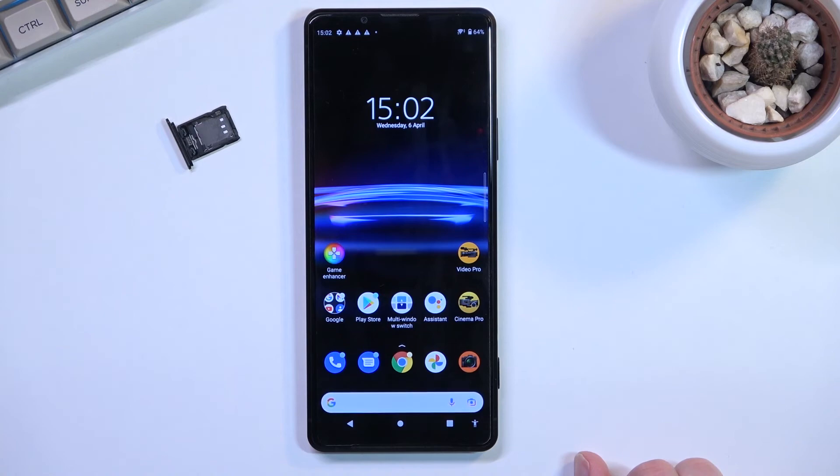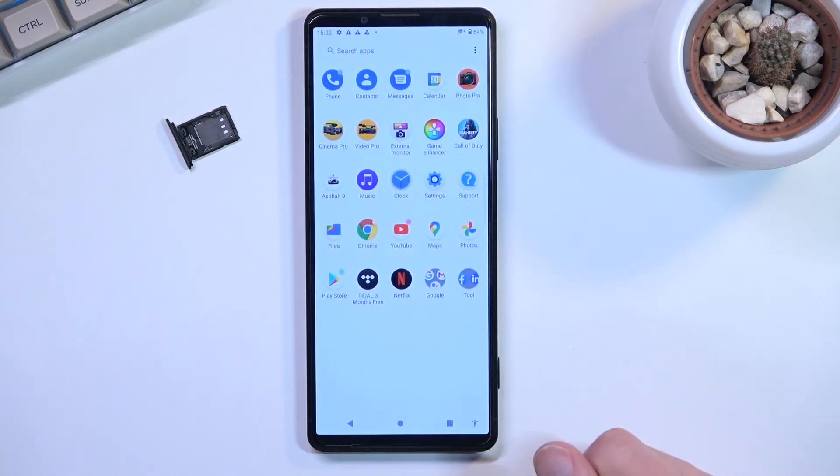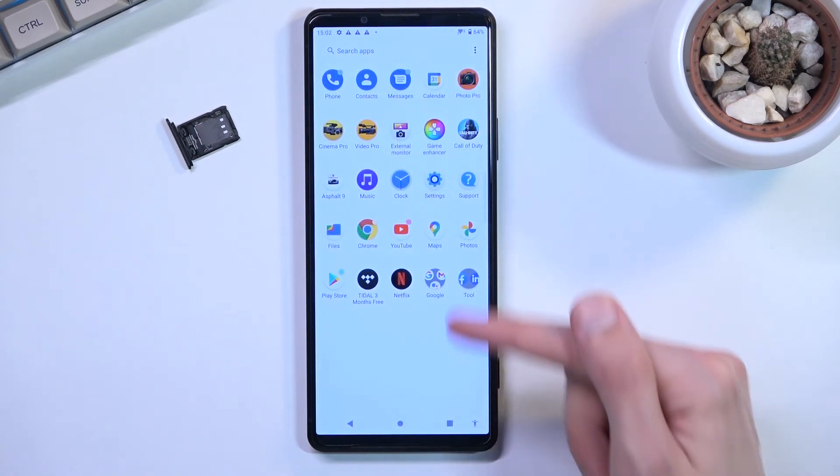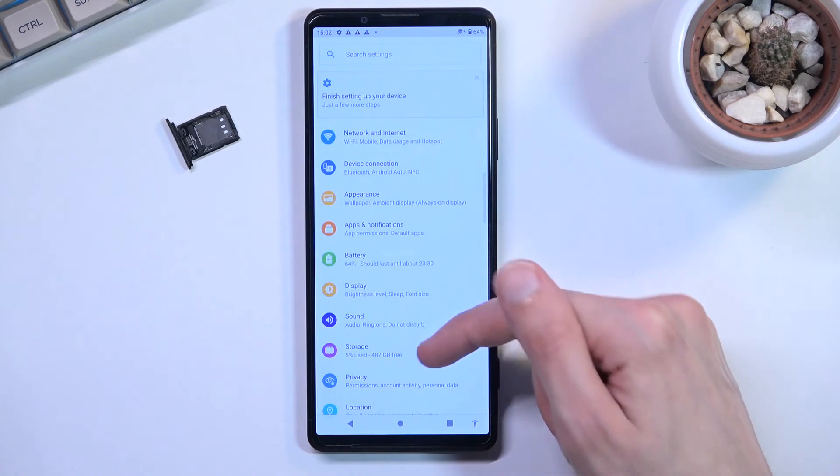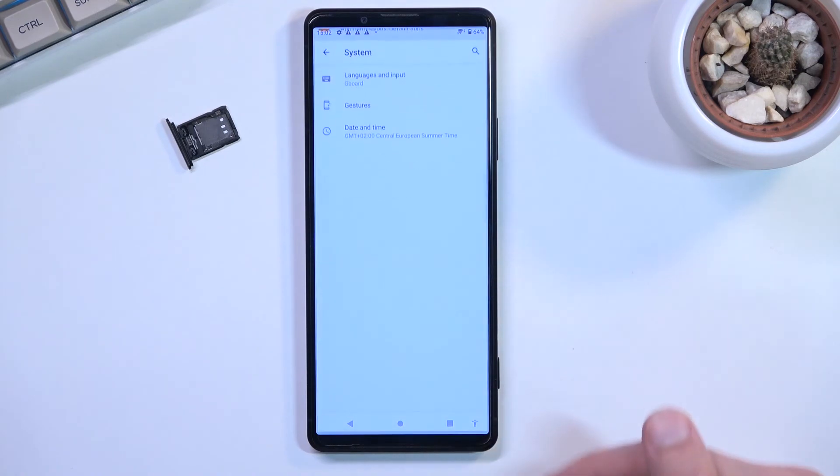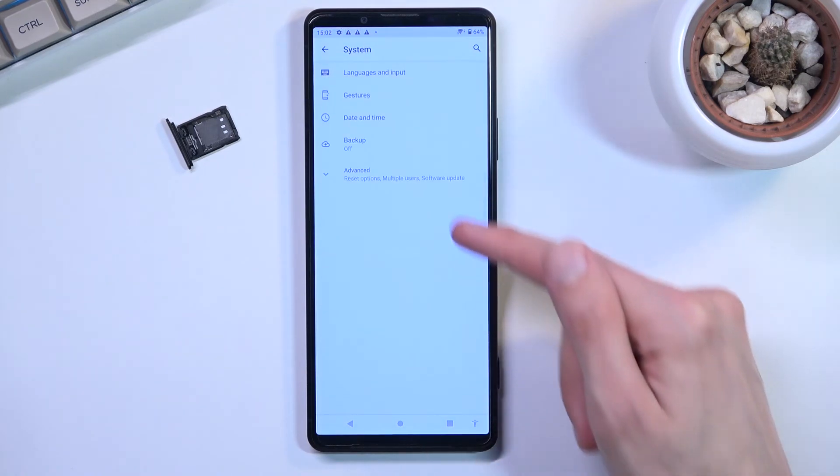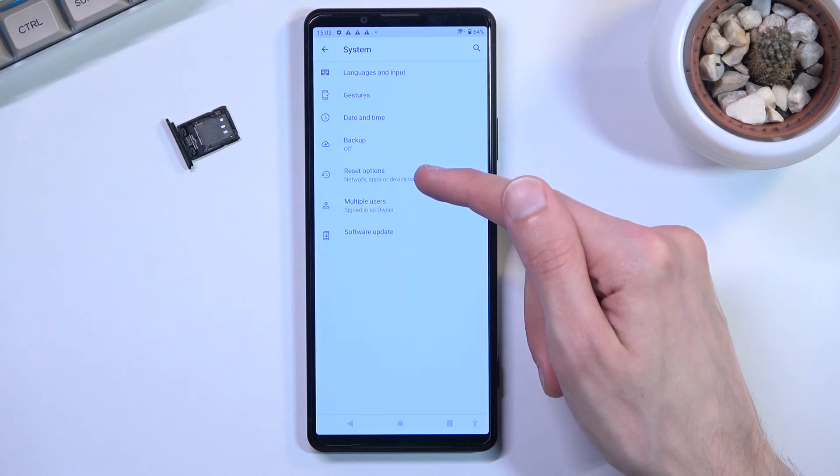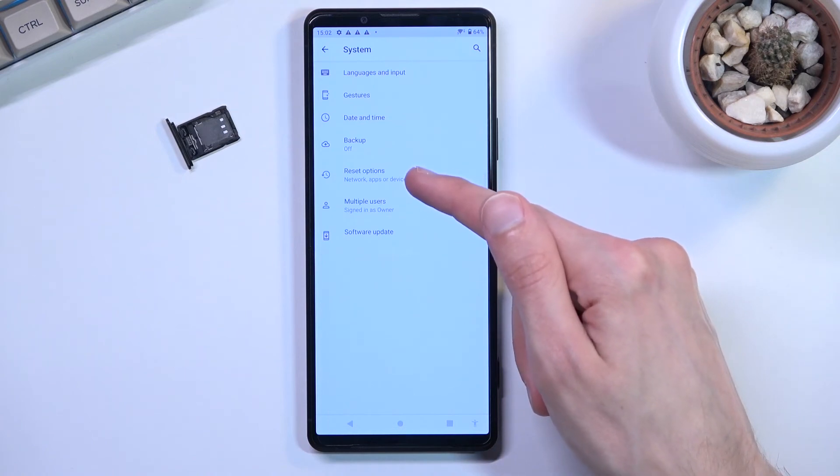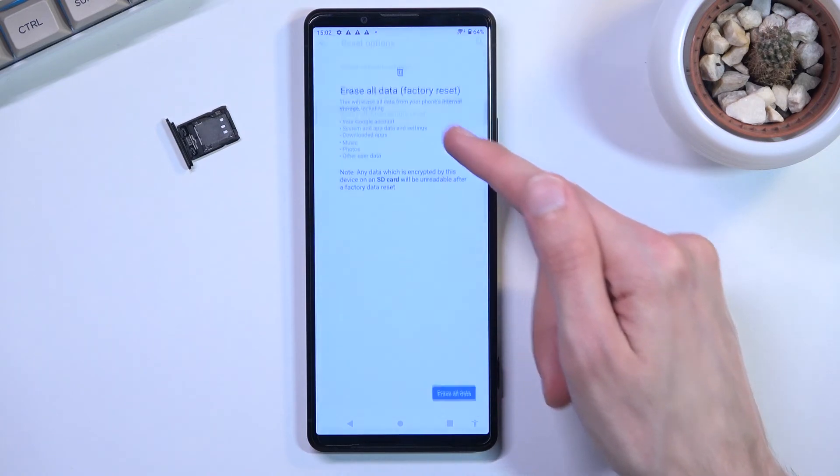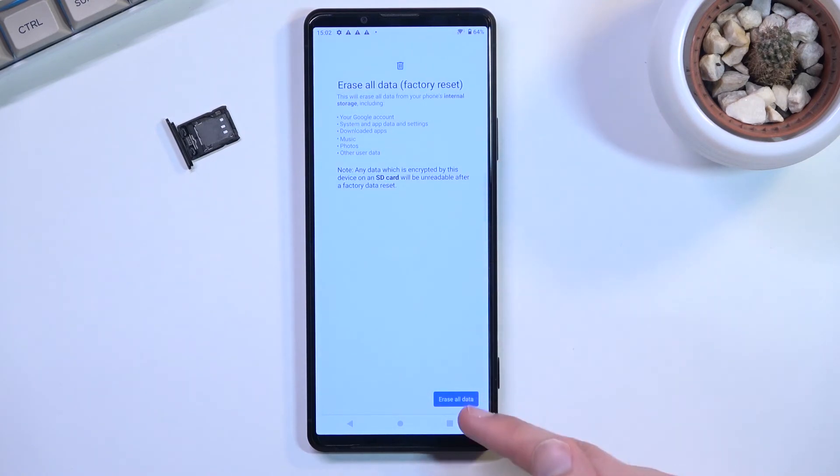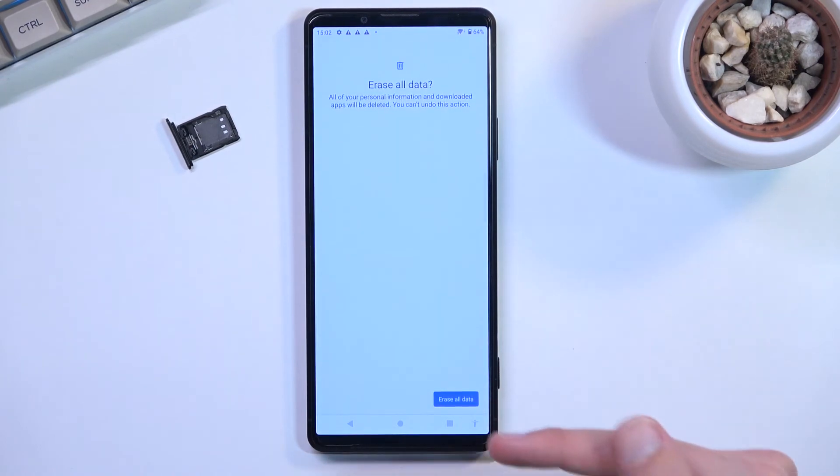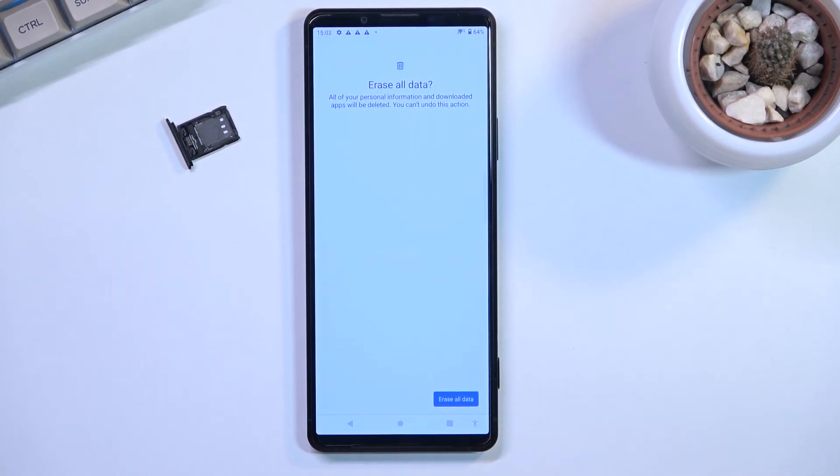Once you have access to your home screen, you want to navigate into Settings, then scroll all the way down to System, select Advanced, Reset Options, Erase All Data, Factory Reset, Erase All Data, and then tap on this button again.